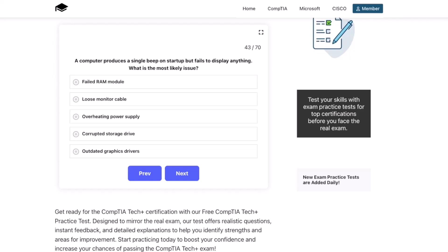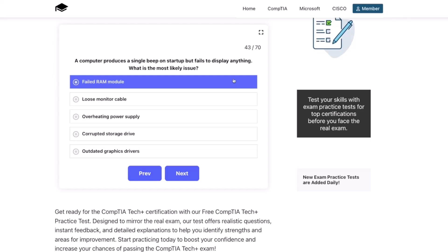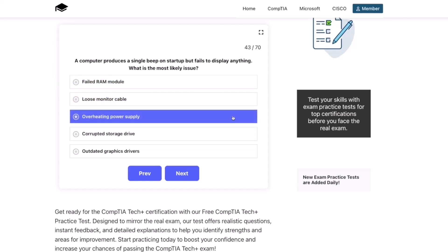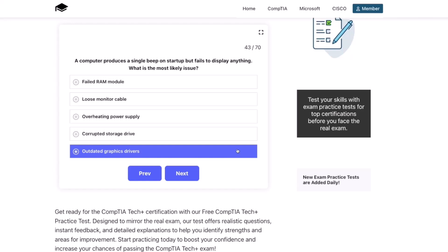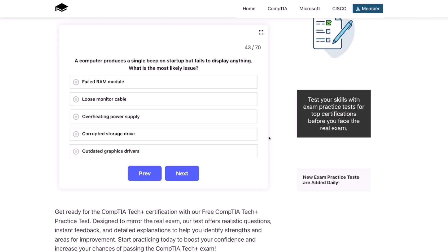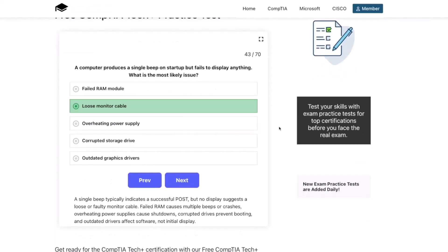Next question. A computer produces a single beep on startup but fails to display anything. What is the most likely issue? A failed RAM module, a loose monitor cable, an overheating power supply, a corrupted storage drive, or outdated graphics drivers? The correct answer is a loose monitor cable. A single beep typically indicates a successful POST, but no display suggests a loose or faulty monitor cable. Failed RAM causes multiple beeps or crashes, overheating power supplies cause shutdowns, corrupted drives prevent booting, and outdated drivers affect software — not initial display.